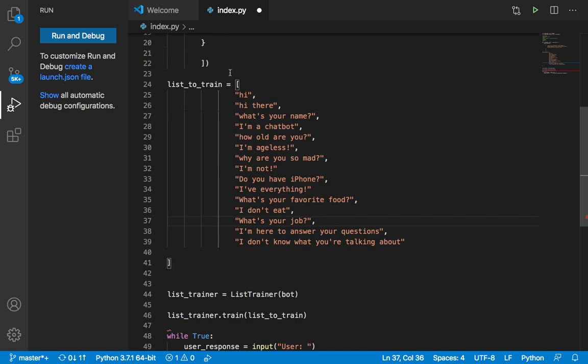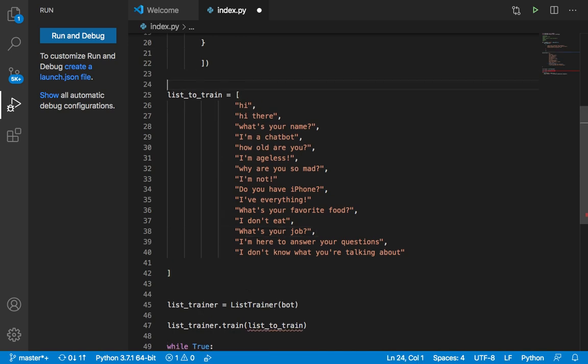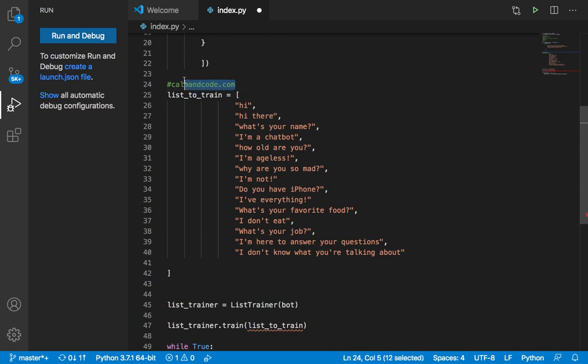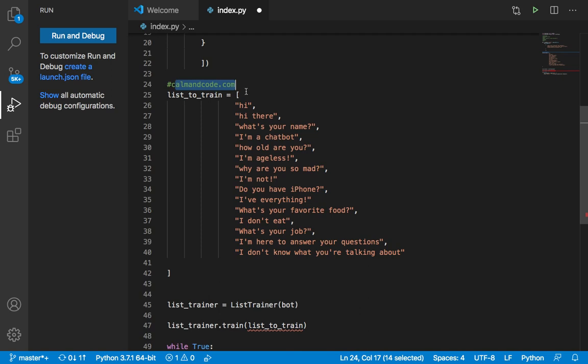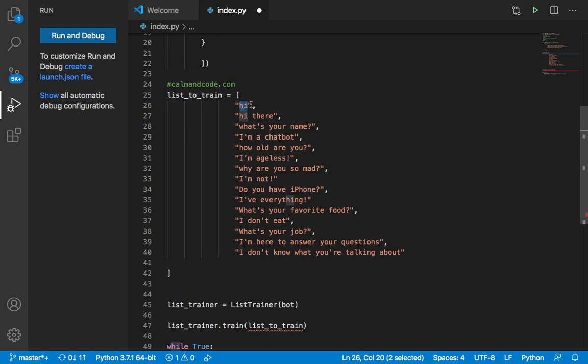My website is commoncode.com and I have courses on my website. Suppose I want to help users find out my courses or find out which courses I teach or have on my website. Then I can say here in this array, I can say first of all, I can say hi, hi there.